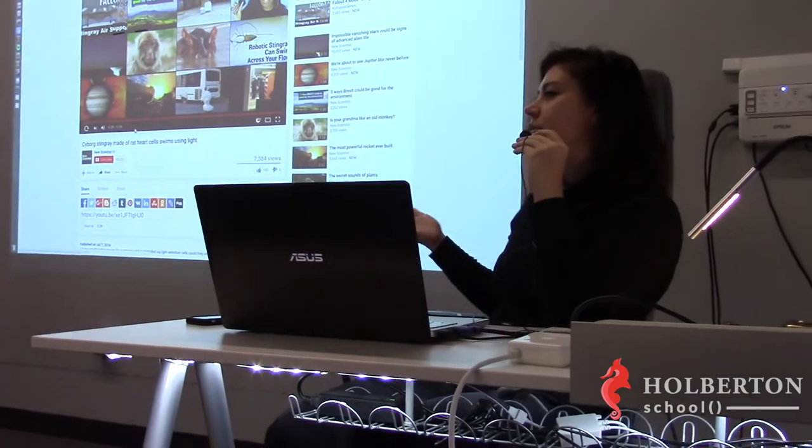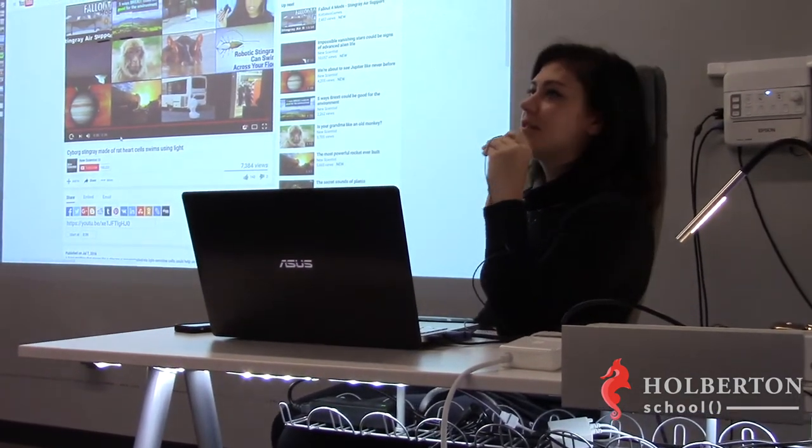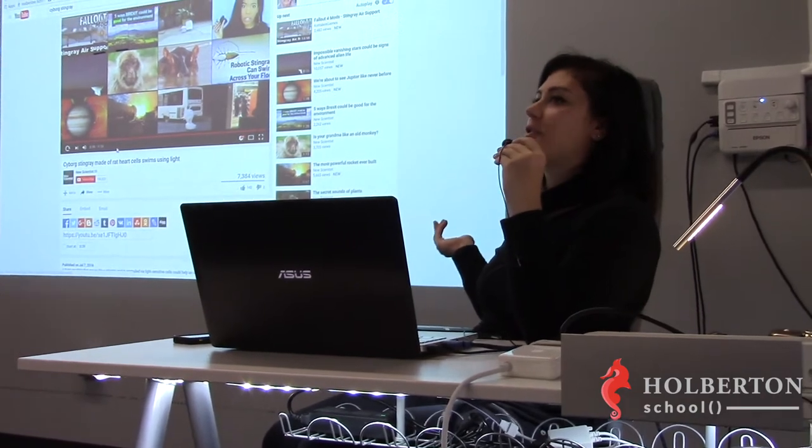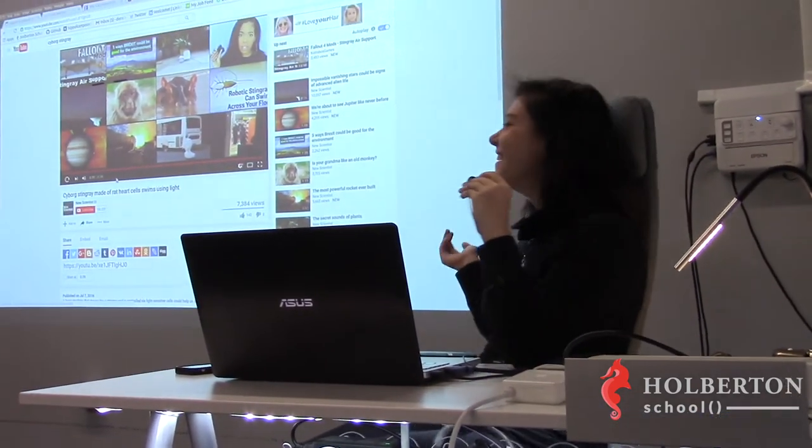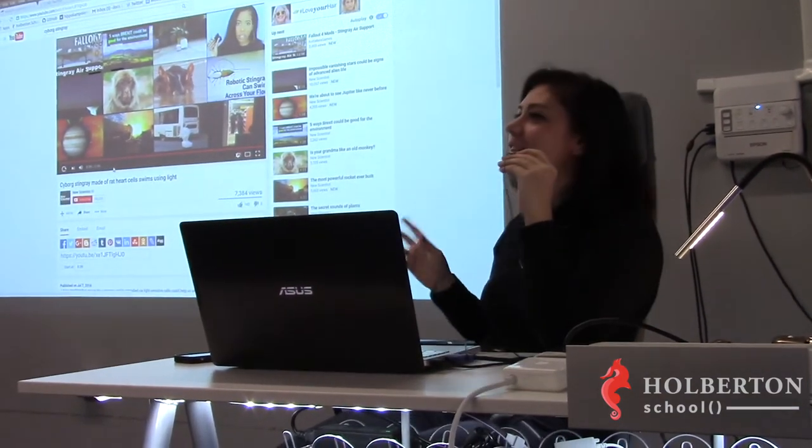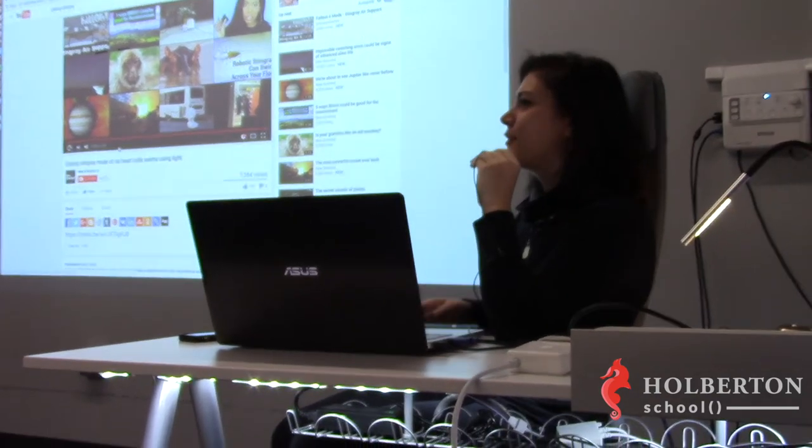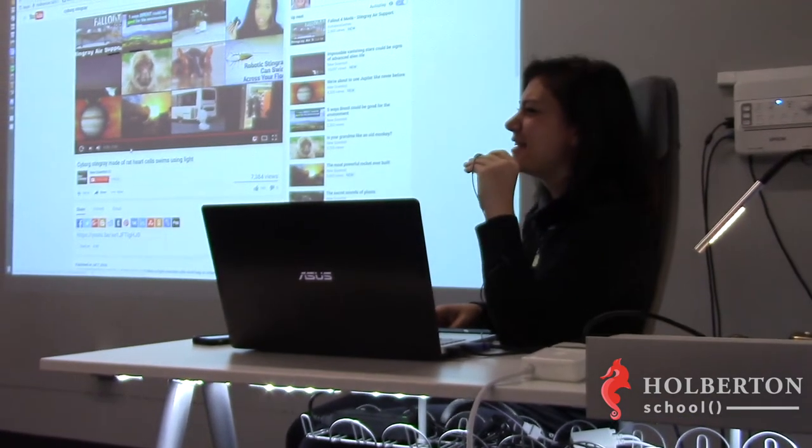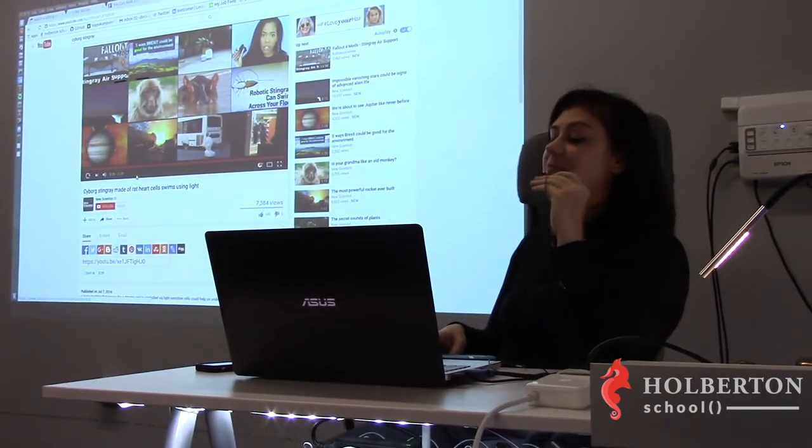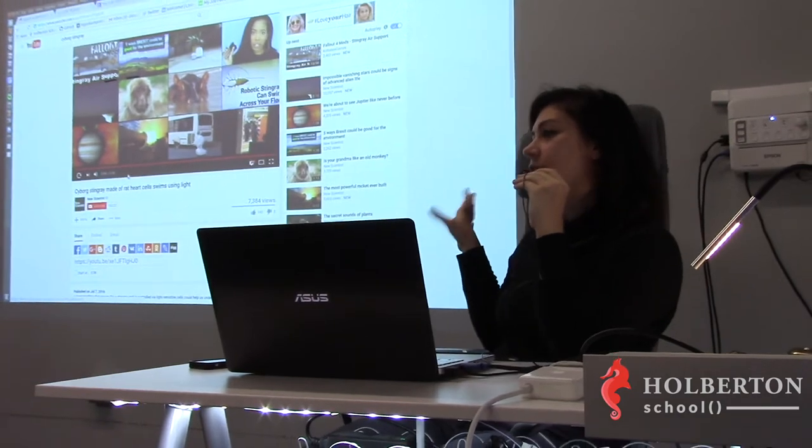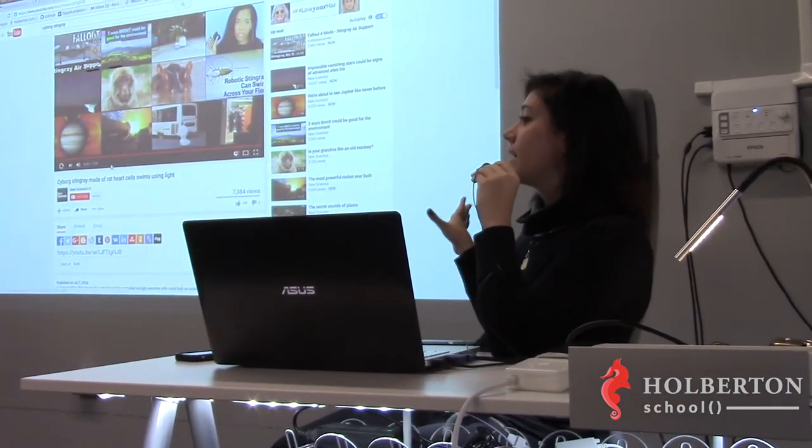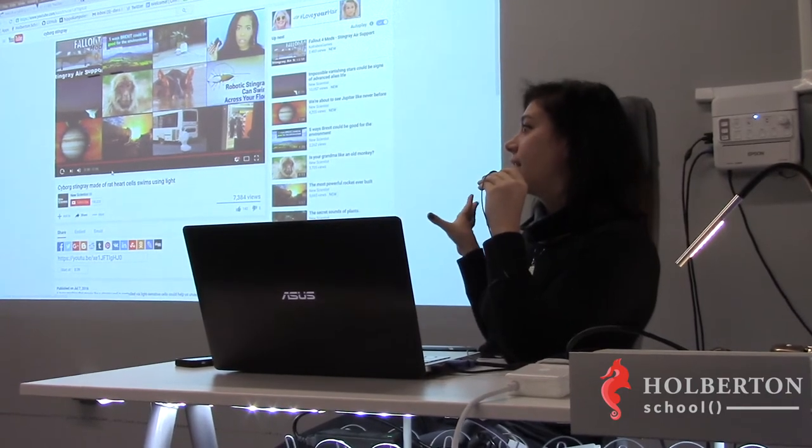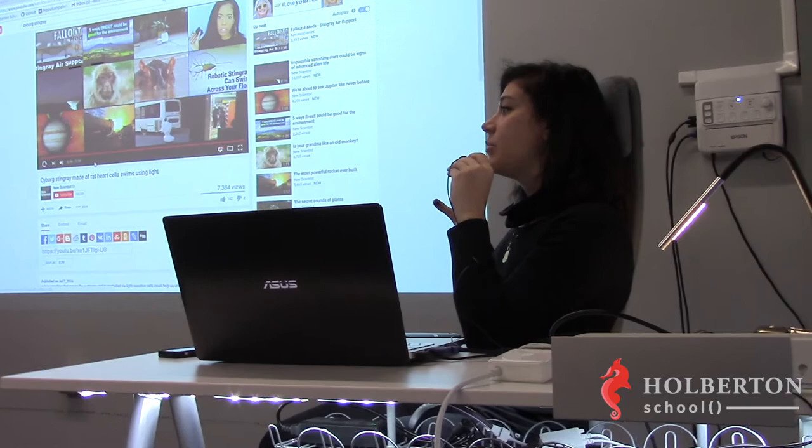But so this is super cool. What on earth could the implications be for a cyborg stingray? So there are a couple articles that I read, and one said that for the future of deep sea exploration, we could build these kinds of robots. But the other article was talking about the actual intentions of the biologists, and what they hope to do is build fully functional, semi-robotic hearts and replacement organs for people.